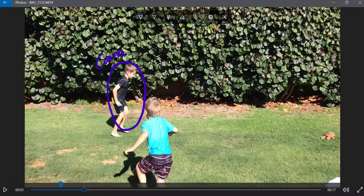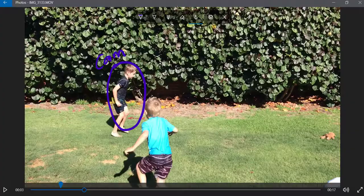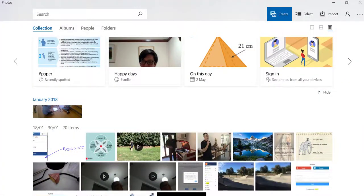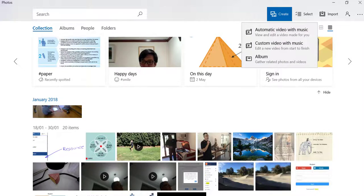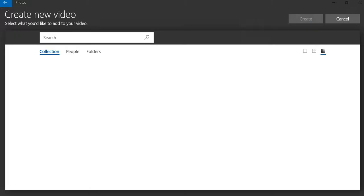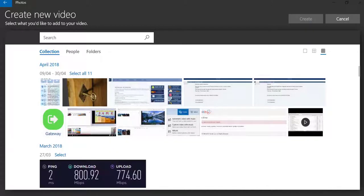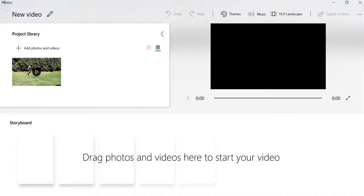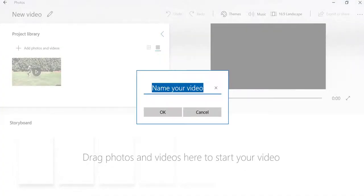Second thing I wanted to show you is in the Photos app: if I go to 'Custom video with music'—and I did a video about this another time—I choose a video. So I've chosen the same video here. First of all, it wants me to name it, so I'll just give the video a quick name here.